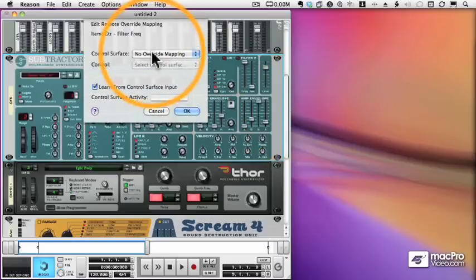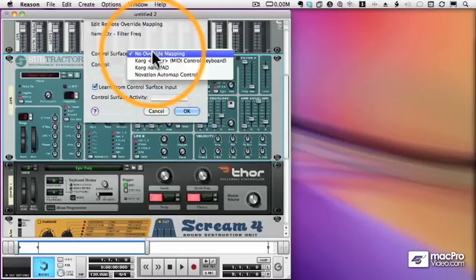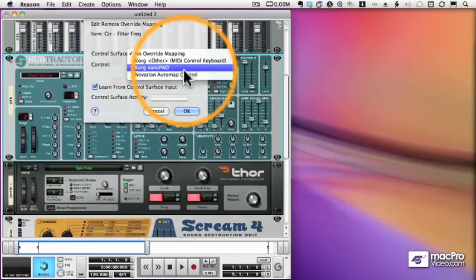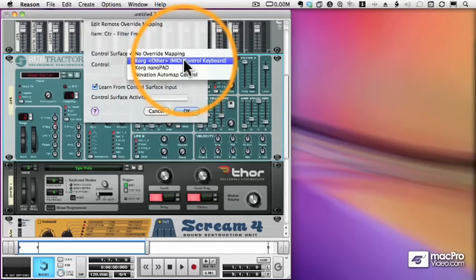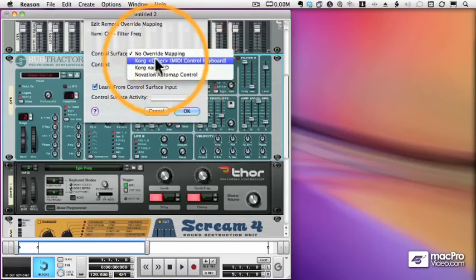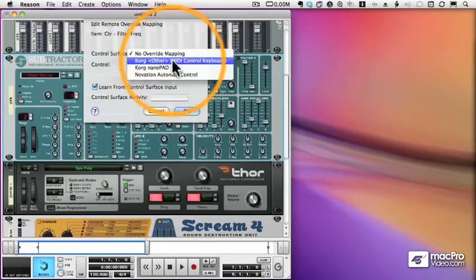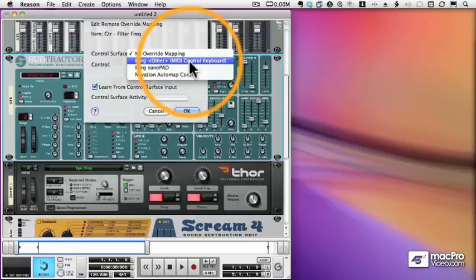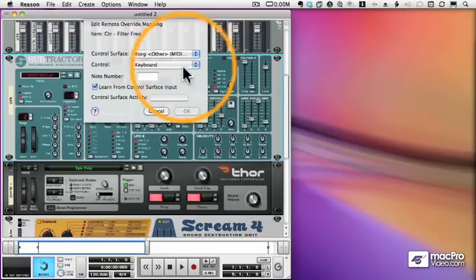The first thing I need to do is tell it what control surface I'm using. I have three hooked up to my computer, and I'm going to choose the first one, which is my Korg Triton master keyboard.